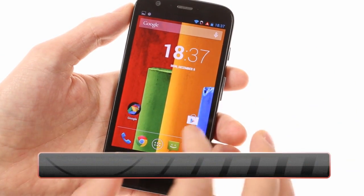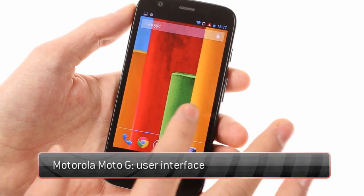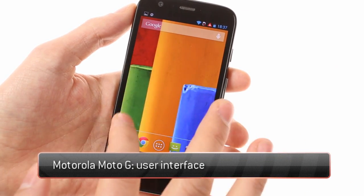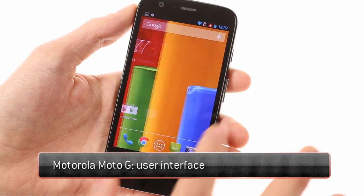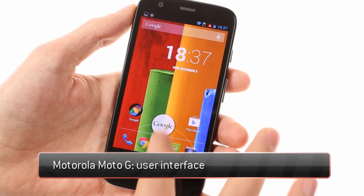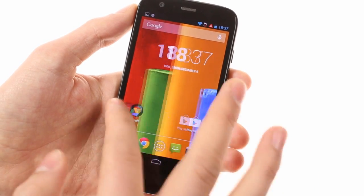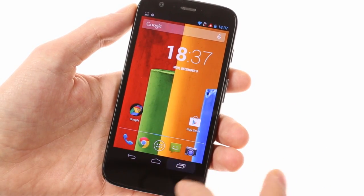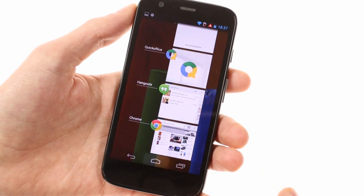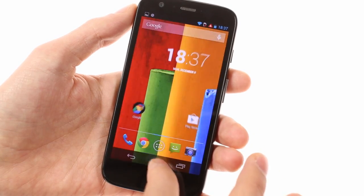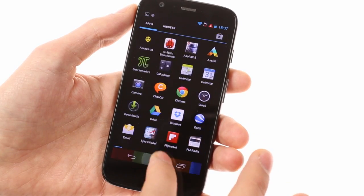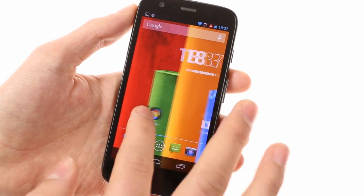The Motorola Moto G comes with Android 4.3 Jellybean, with the upgrade to 4.4 KitKat just around the corner. The device performs well thanks to the quad-core processor, and the display looks very crisp thanks to the 720p resolution.